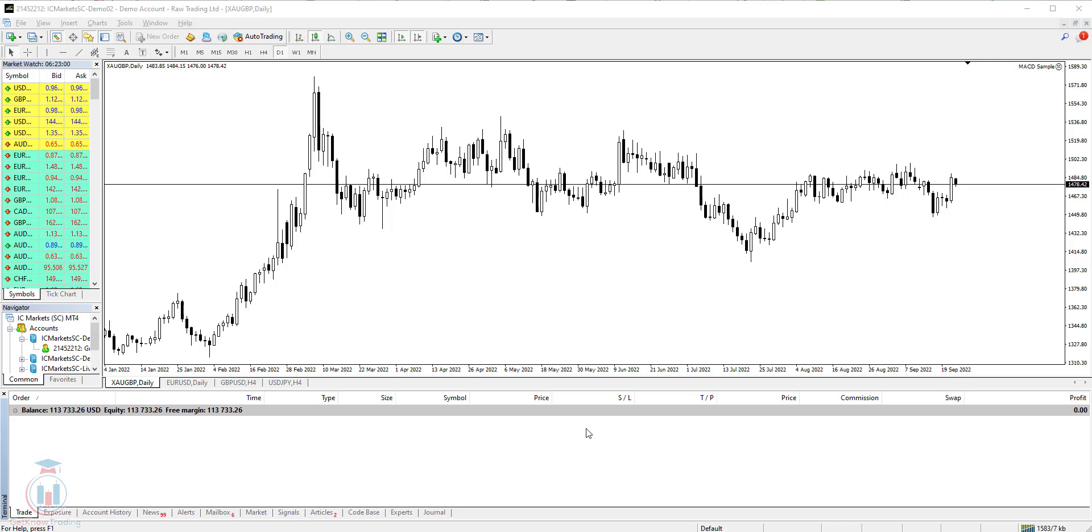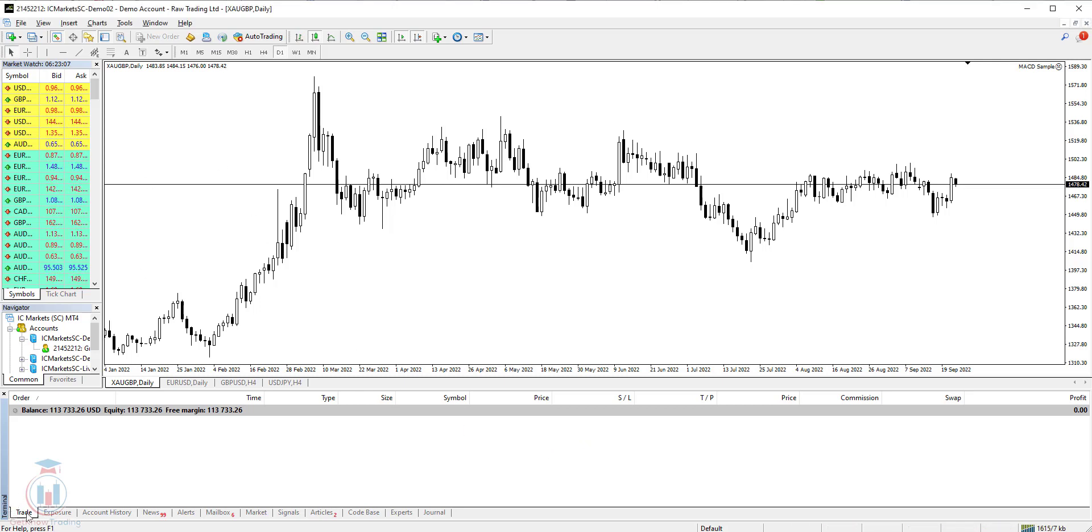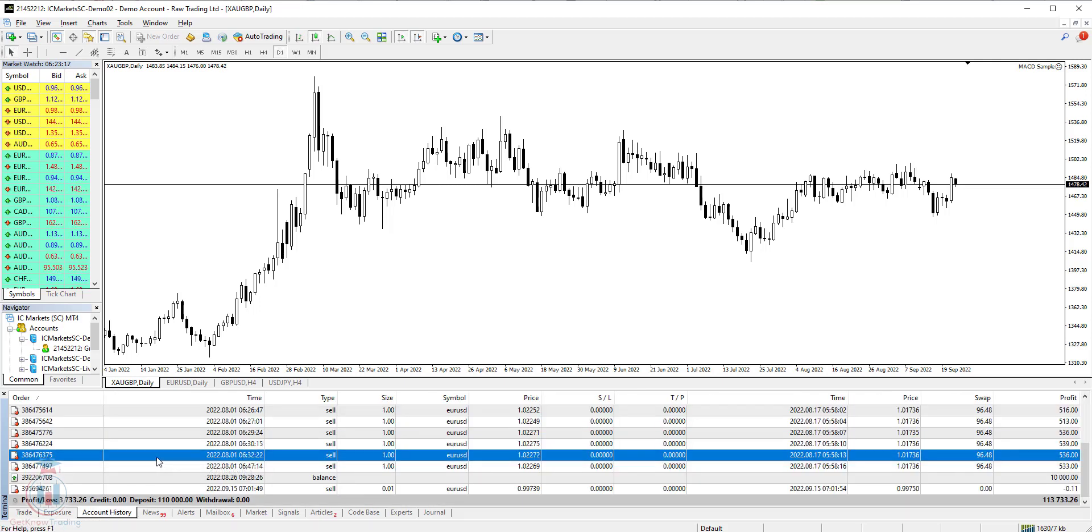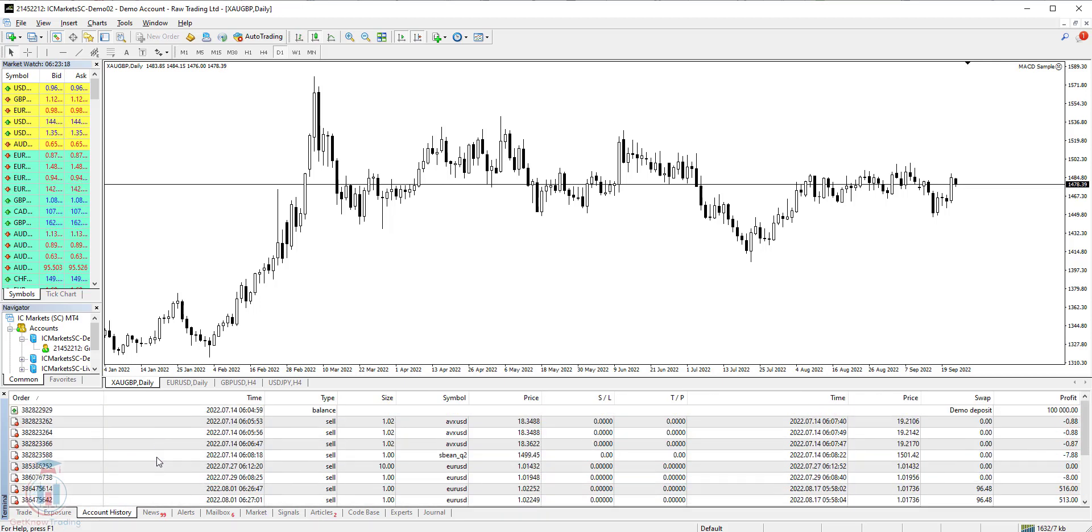First you need to login into MT4 trading platform and then when you have it in front of you, you need to go to the terminal tab where the trade tab is open where the account balance is located. After that you need to go to the account history where all your closed trades are located.